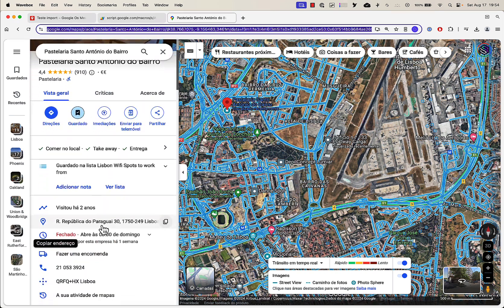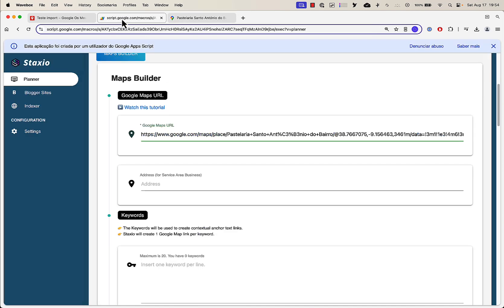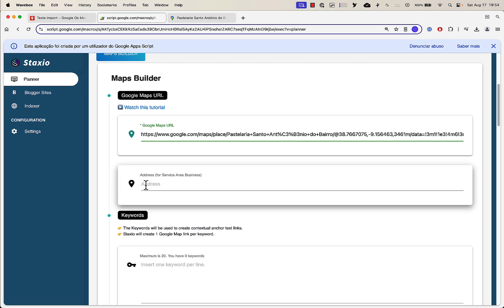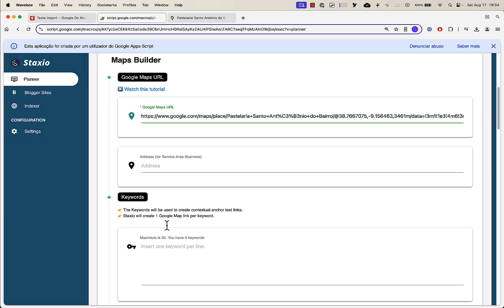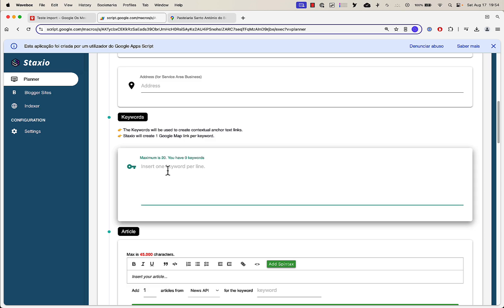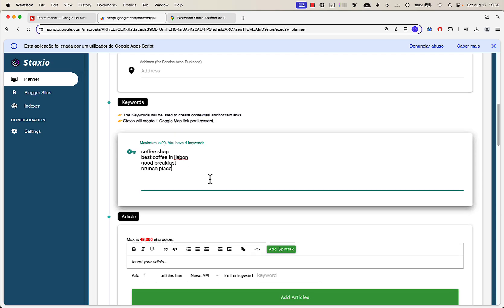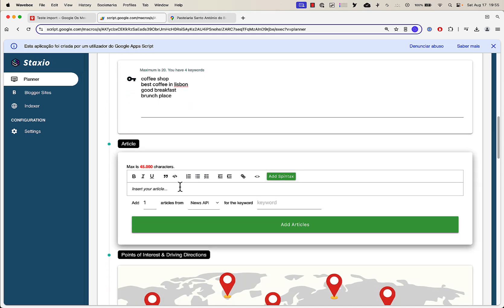You can see there's an address on this business. If you want to know why we have this field, look at the previous video we published three days ago. Now keywords — let's add some keywords: coffee shop, good breakfast, brunch place. You can do a maximum of 20.